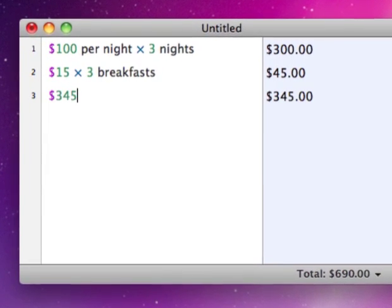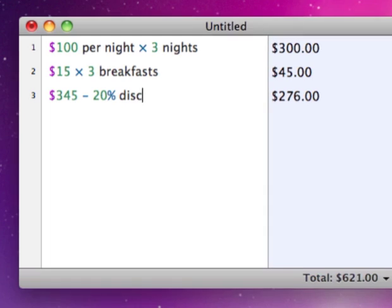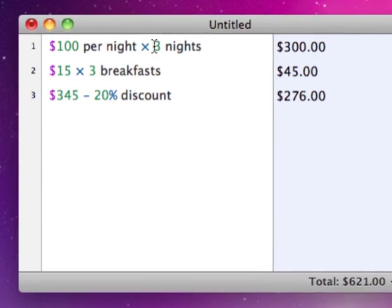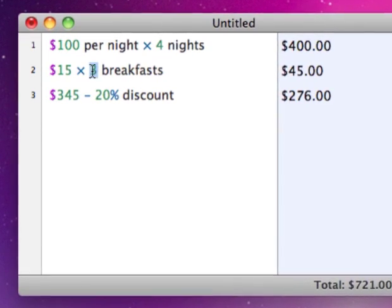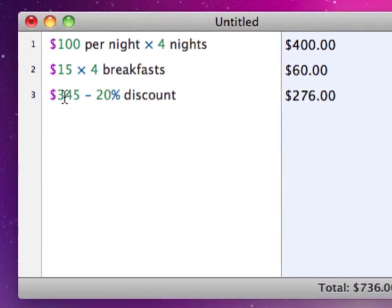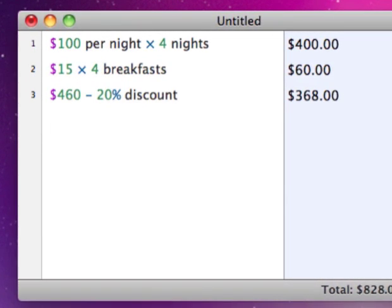Solver works like a word processor, so you can do calculations over multiple lines and go back and edit any part of your work.